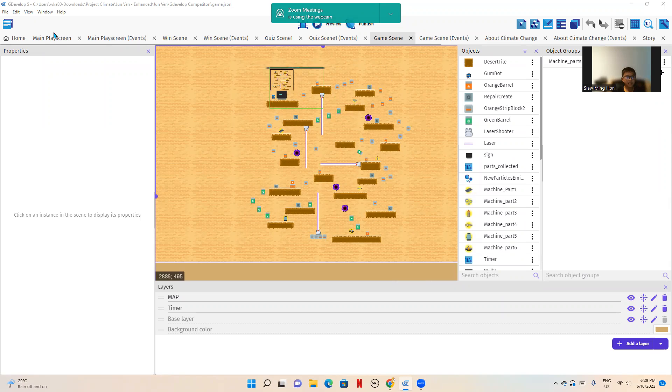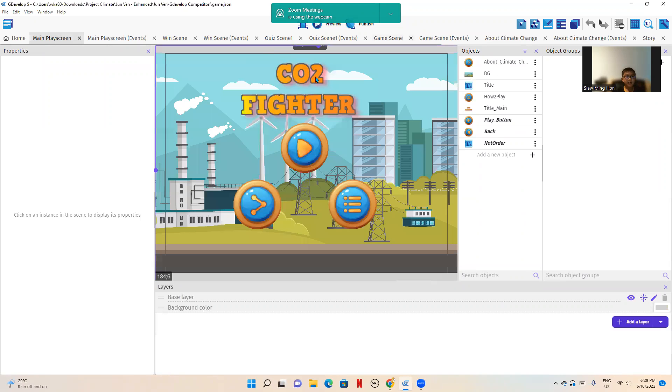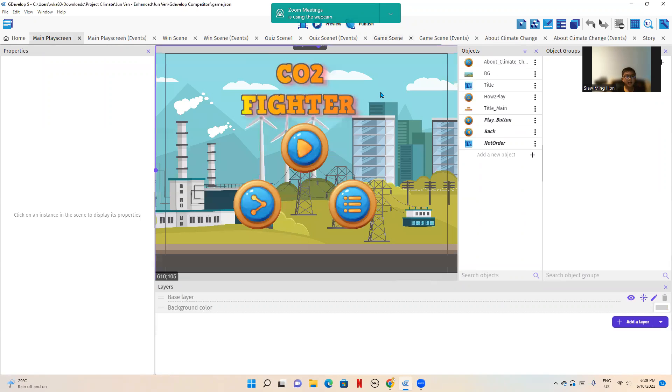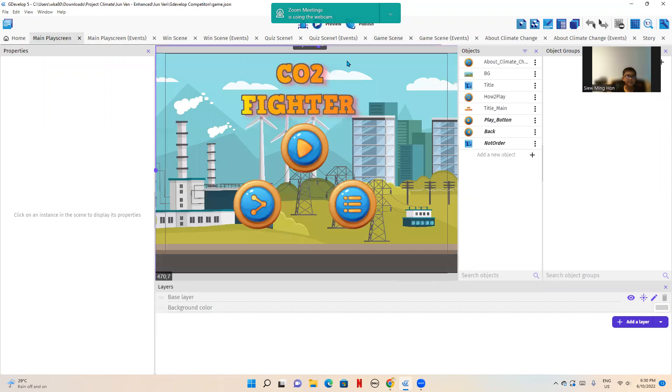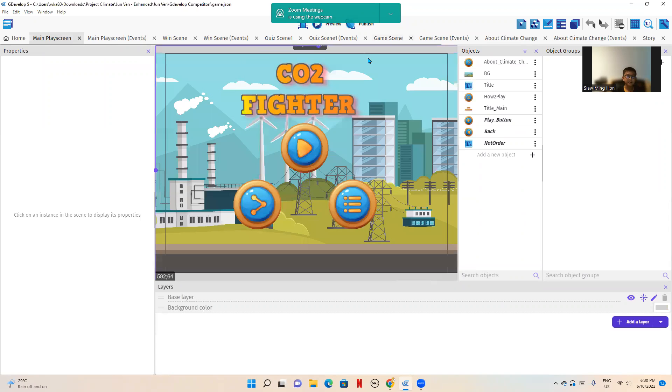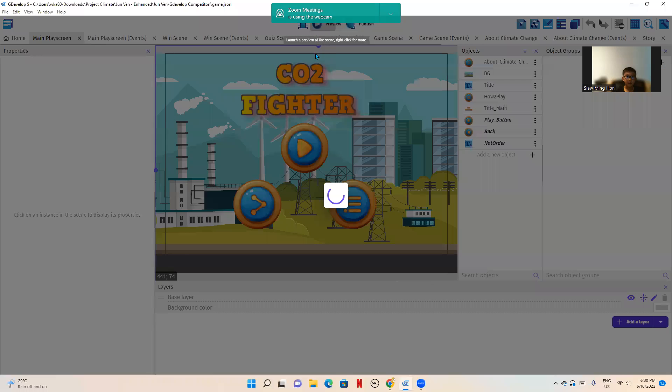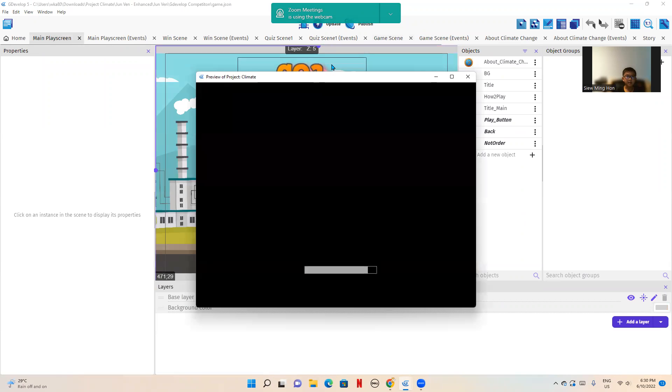With this game, I hope that I can spread more awareness to people so that actions can be taken to fight climate change. CO2 is a greenhouse gas that heats up the atmosphere. Instead of creating more CO2, you can use wind power, solar power, or hydro power.